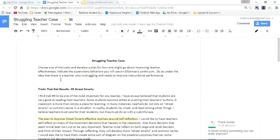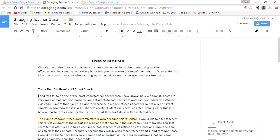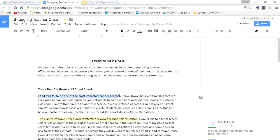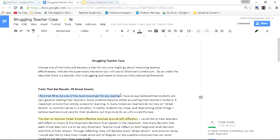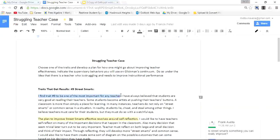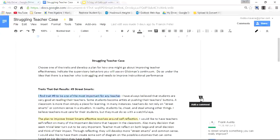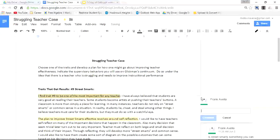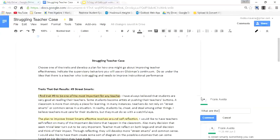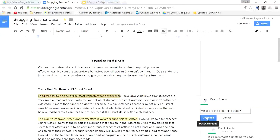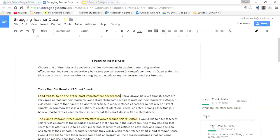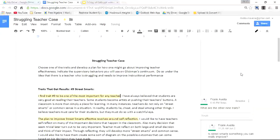Now let's take a look at this line right here. It says I find trait number nine to be one of the most important for any teacher. So let's say you want to know what the other traits are. I've highlighted this and now I go to this little box. It says add comment and I simply click this and I can write a question. What are the other nine traits? When I'm finished, I simply post comment and this comment has been posted.